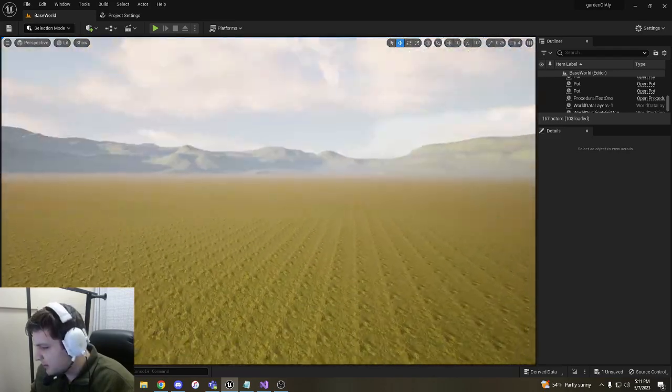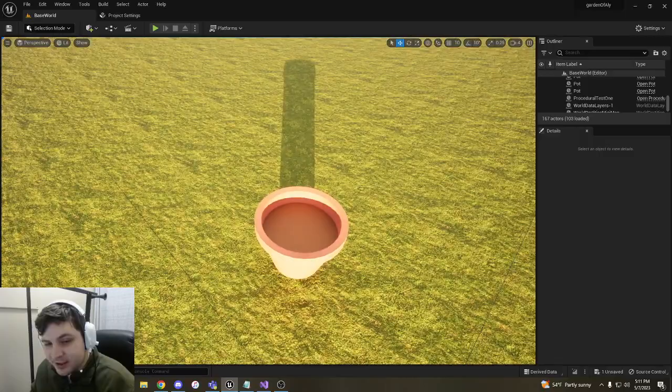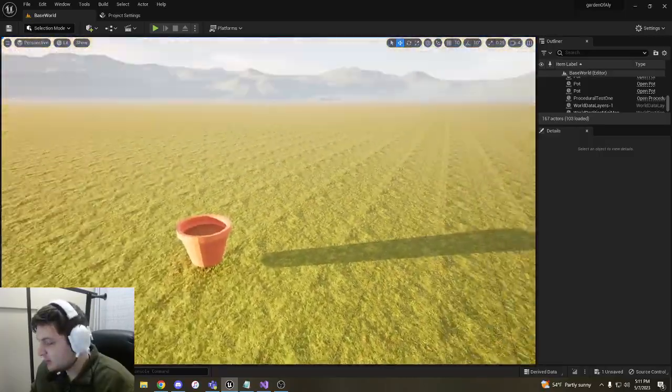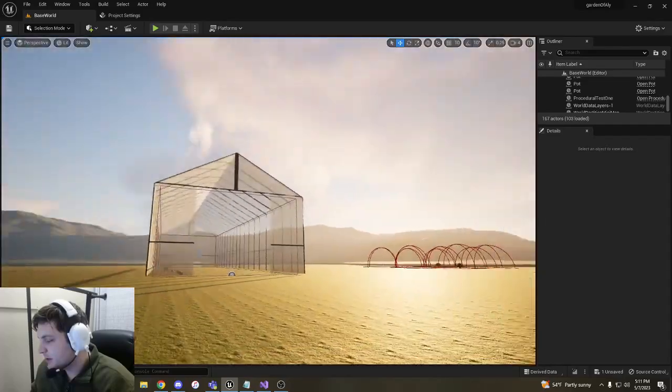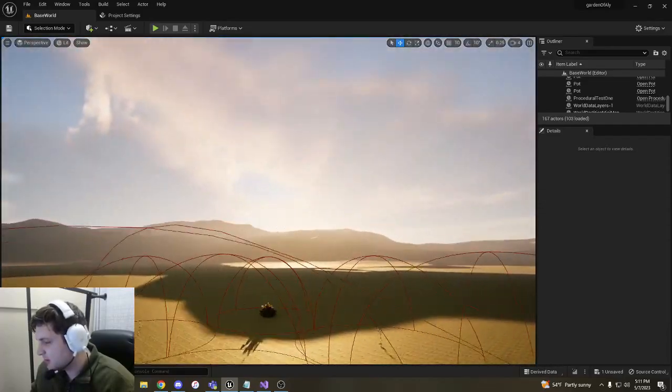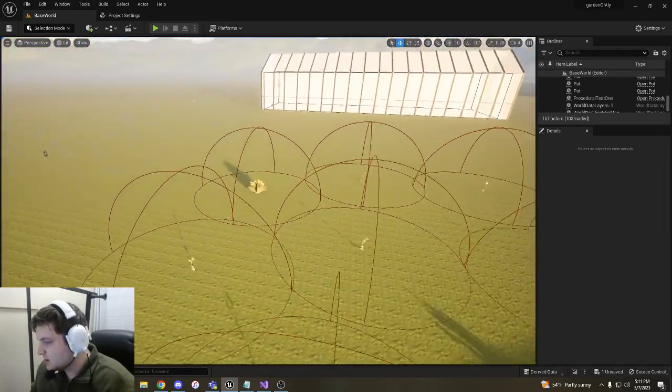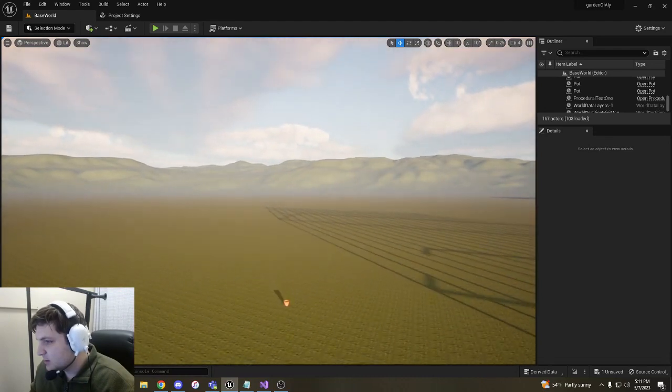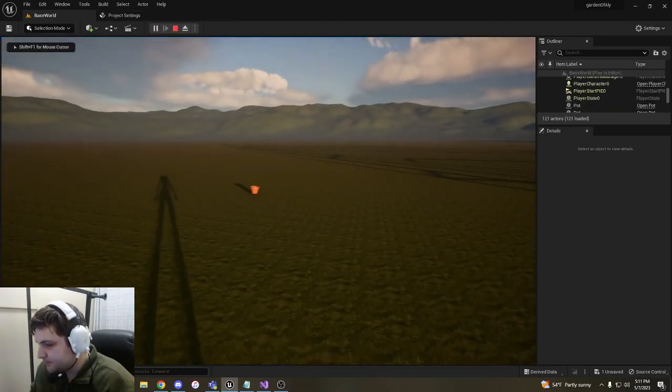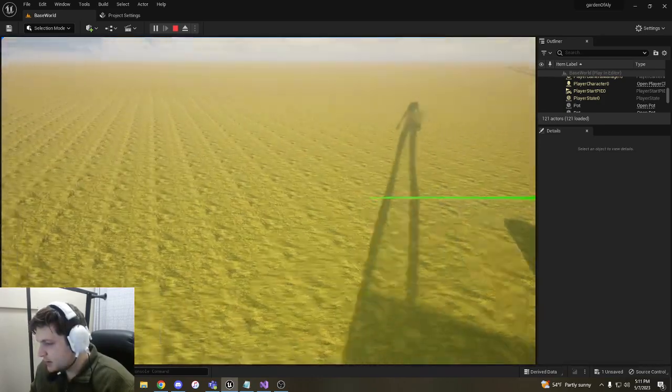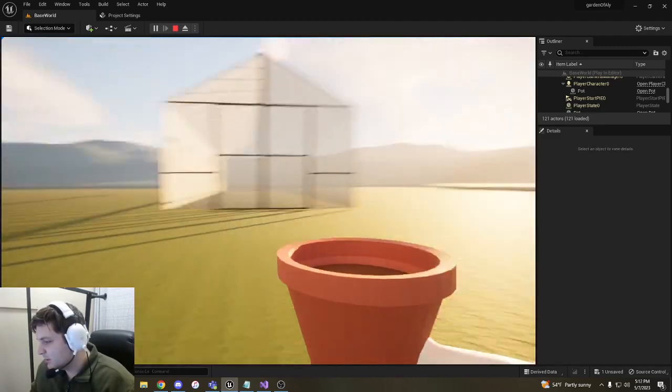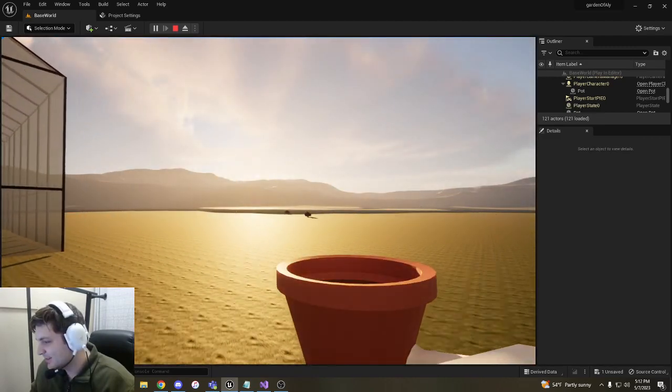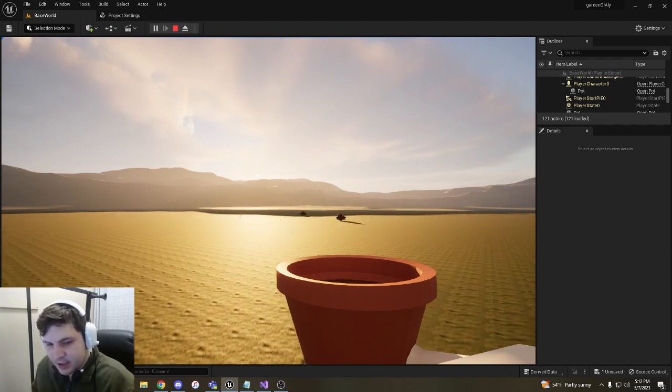Here we have these cute little low poly pots. They work perfectly for what we're looking for. These pots are meant to pick up plants, which is one of the milestones on the documentation sheet. When I play the game, we can go up to this pot and you'll see some green debug lines. We press E and we can pick up the pot.